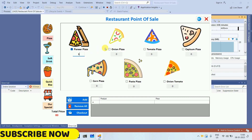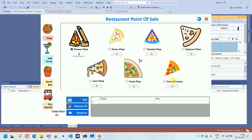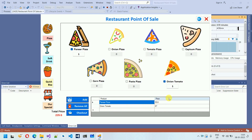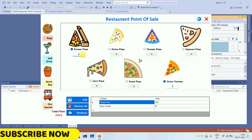If I want to add Bunny Pizza and Onion Tomato Pizza, I click on each item and click the Add button. Bunny Pizza shows a price of 55.6 and Onion Tomato shows 87, reflecting the unit price. Bunny Pizza's unit price is 55.6, and since we added quantity one, the total for that item is 55.6.